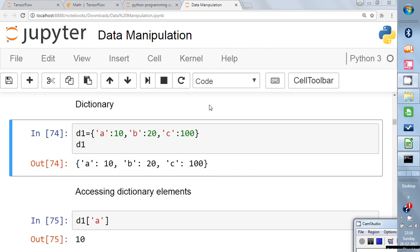In this video I will explain what a dictionary is in Python. It is one of the most important concepts and one of the key objects in Python. In Python we have lists, tuples, dictionaries, and sets. I have already made videos on lists and sets, so please have a look at those. There is a playlist where I have explained those topics.